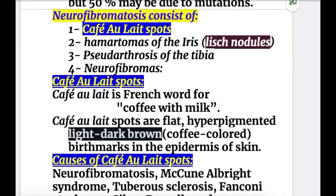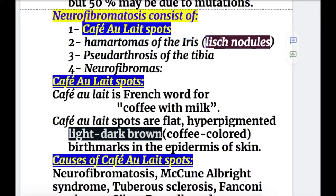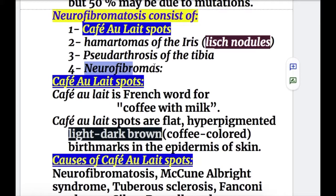Neurofibromatosis consists of: number one, café-au-lait spots; number two, hamartomas of the iris, known as Lisch nodules; number three, pseudoarthrosis of the tibia; and number four, neurofibromas.